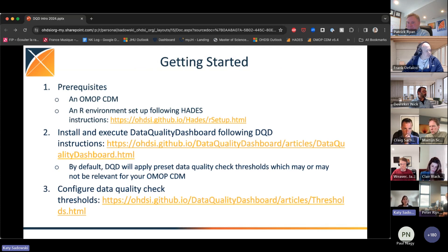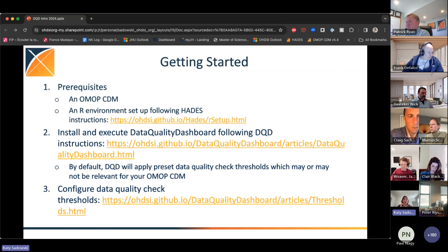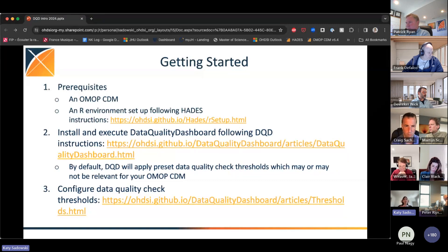Here are the high-level steps to get started with DQD. Prerequisites: you need an OMOP CDM and an R environment set up following the HADES instructions. Once your environment is set up, install and execute the DQD following the instructions on our documentation website. By default, DQD applies preset data quality check thresholds — the recommendation is to give it a run with the default thresholds first, and then iterate and configure those thresholds on your own.